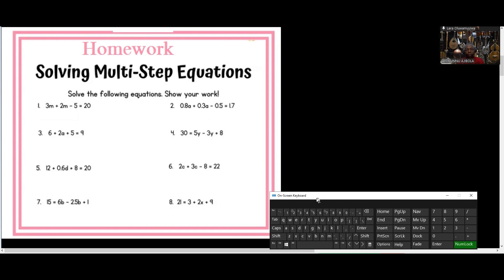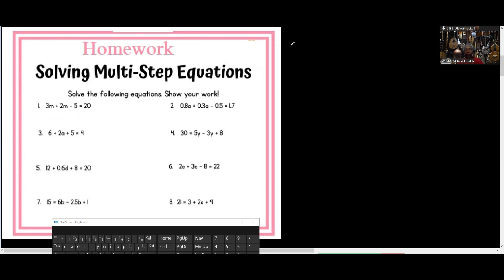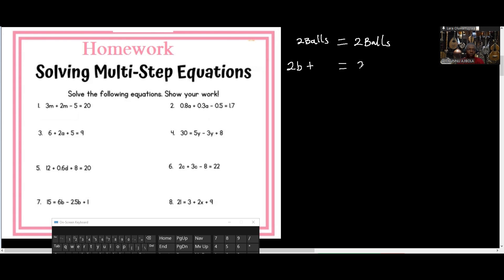One is not greater than the other. So if we do anything to one side and it looks like it's no longer equal — like if I have two balls on the left side and two balls on the right side, then I can say they're equal. But if I add another ball to one side and didn't add to the other side, then it's no longer equal.